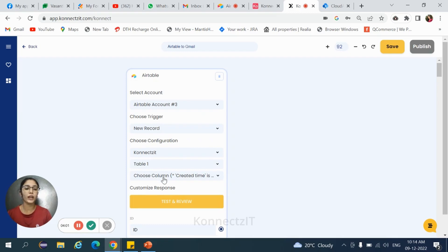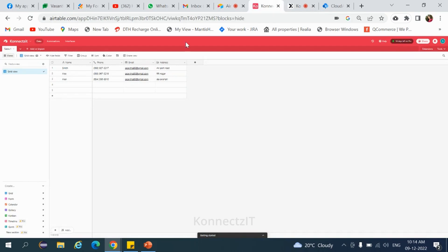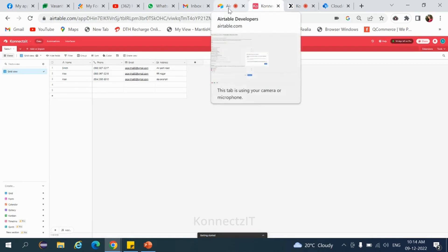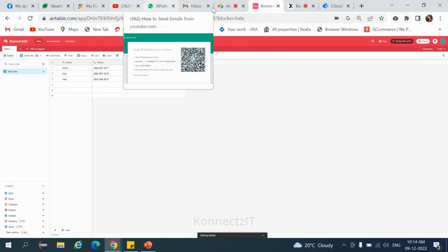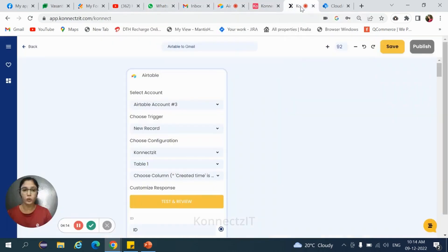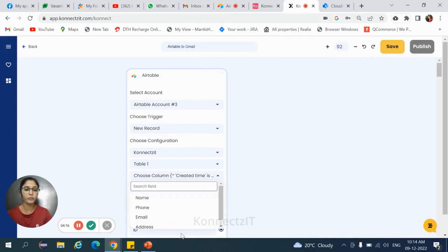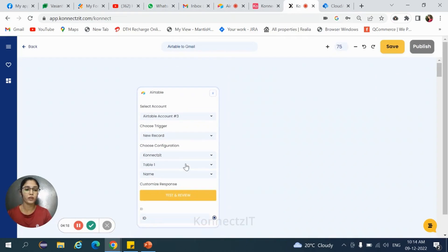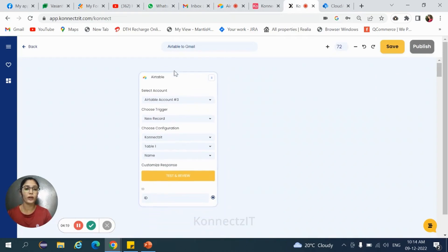To create column and rows, go to Airtable account. It is my Airtable account. I have already created some rows and columns with data. And again, come back to your ConnectZt account. Now, select the column.